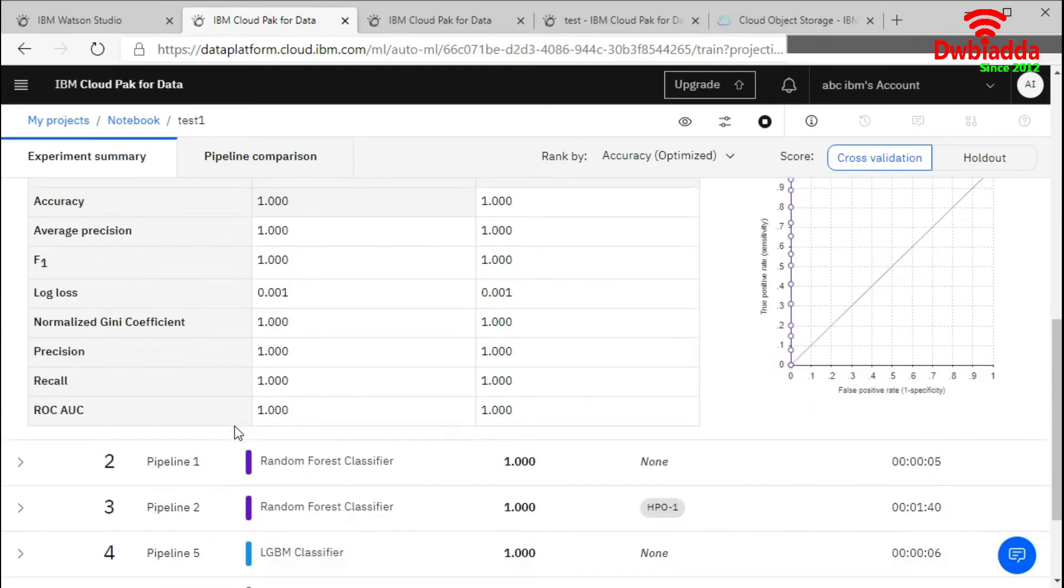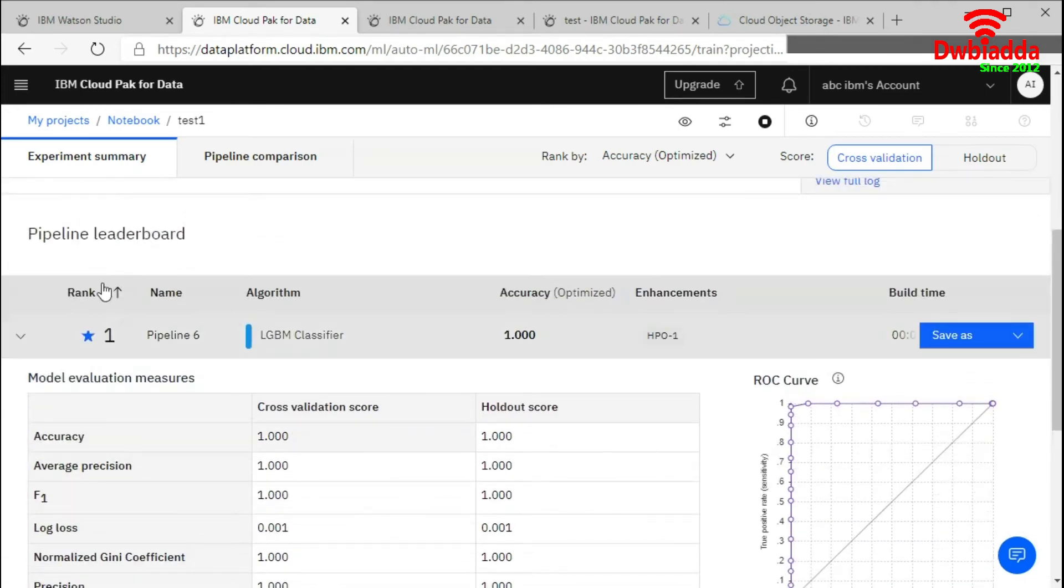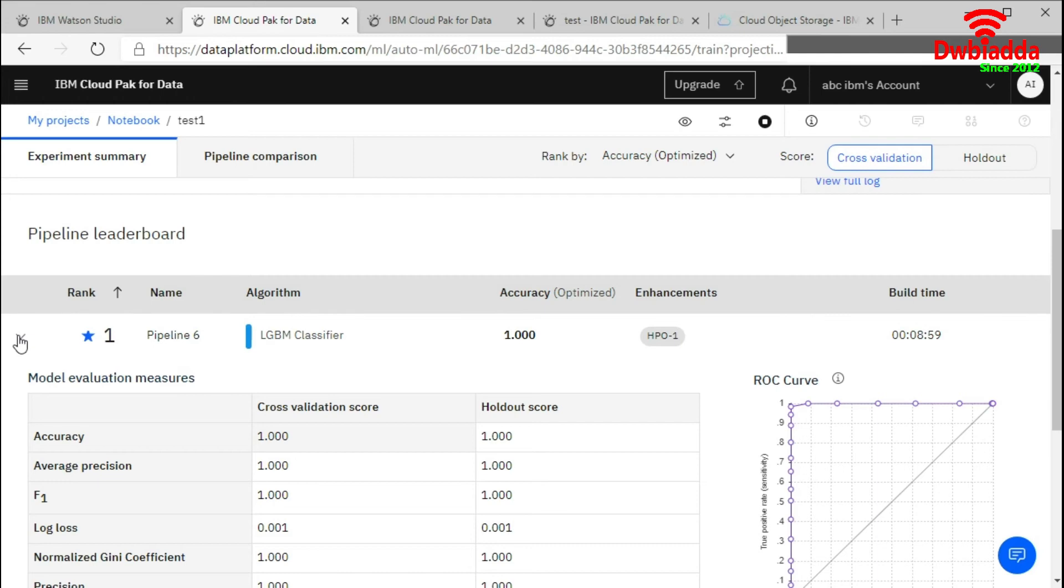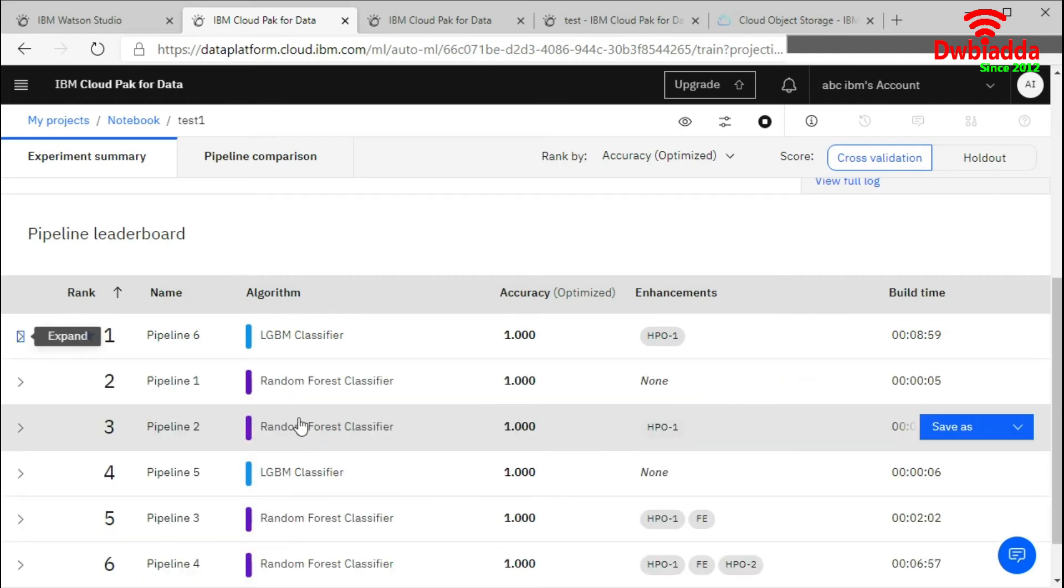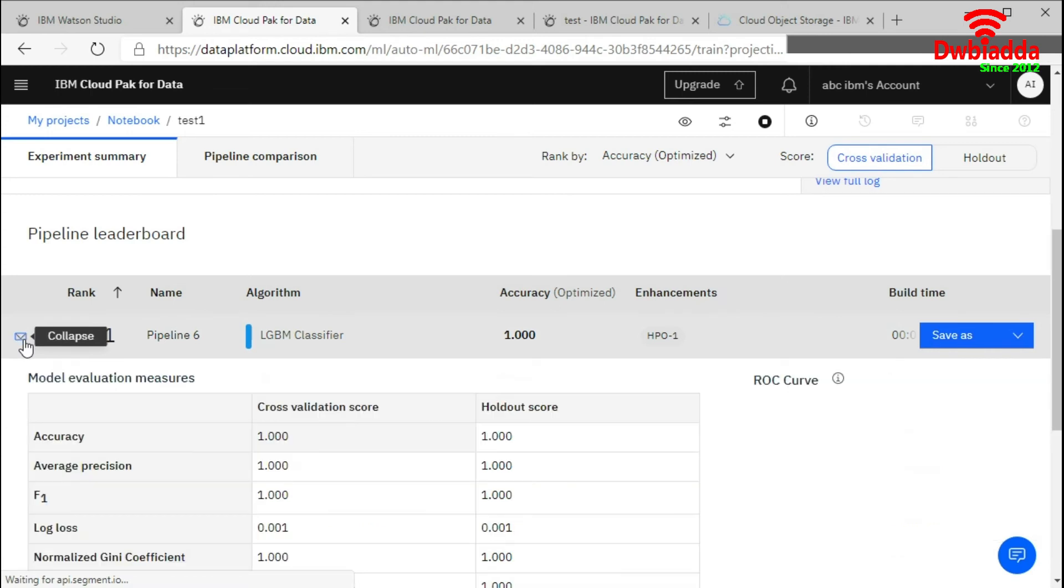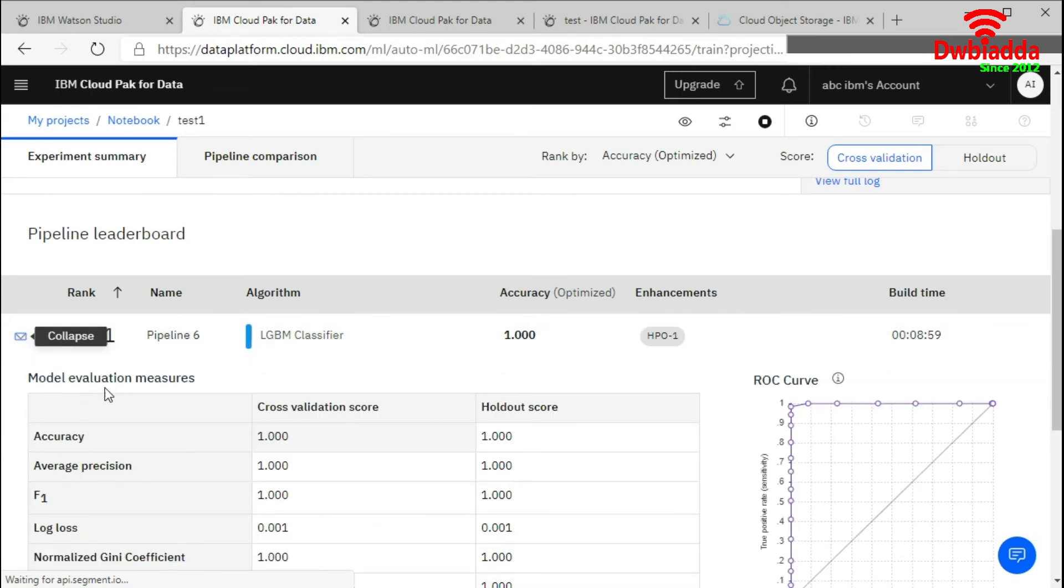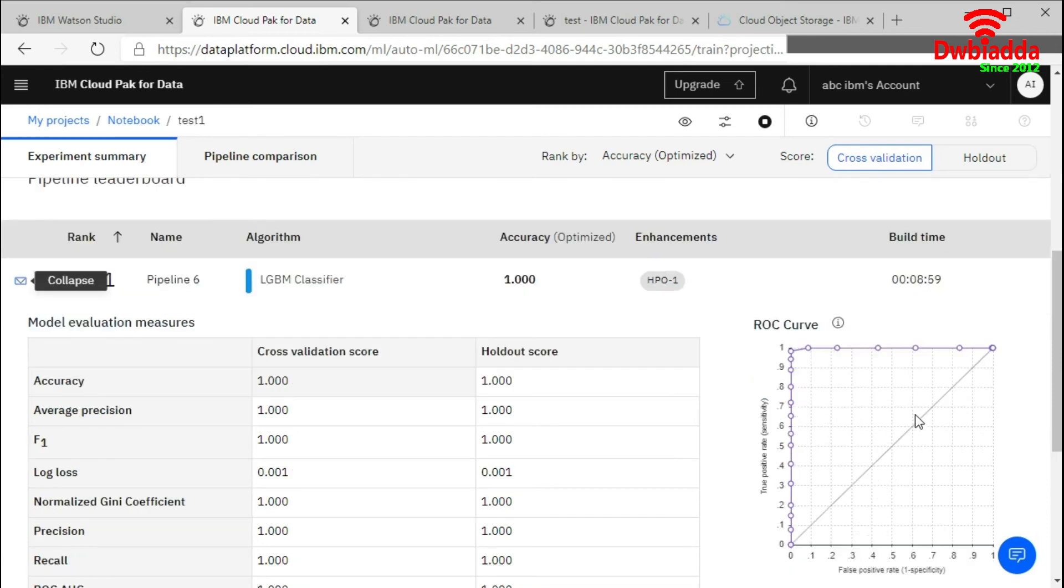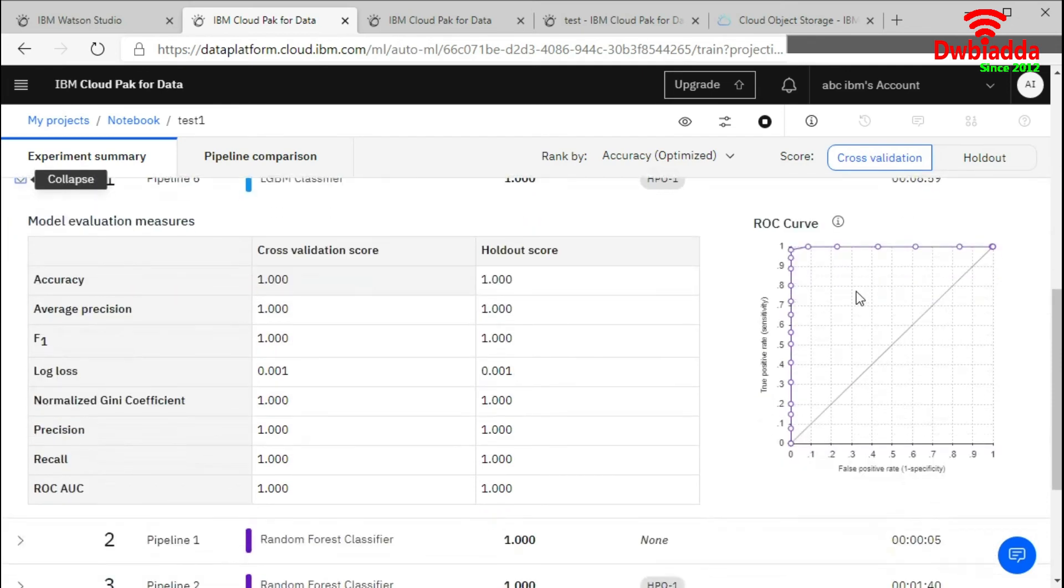This is a pipeline leaderboard. I have opened the first pipeline to show you the result. If you click expand it, you will see the model evaluation measures here and ROC curve here. This shows the true positive and true negative cases.